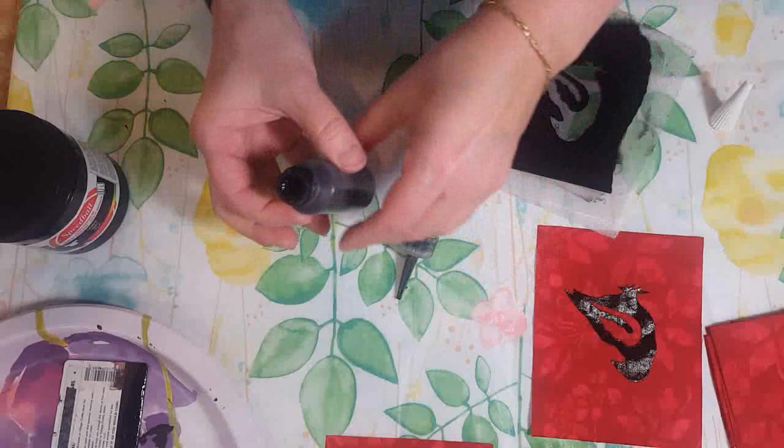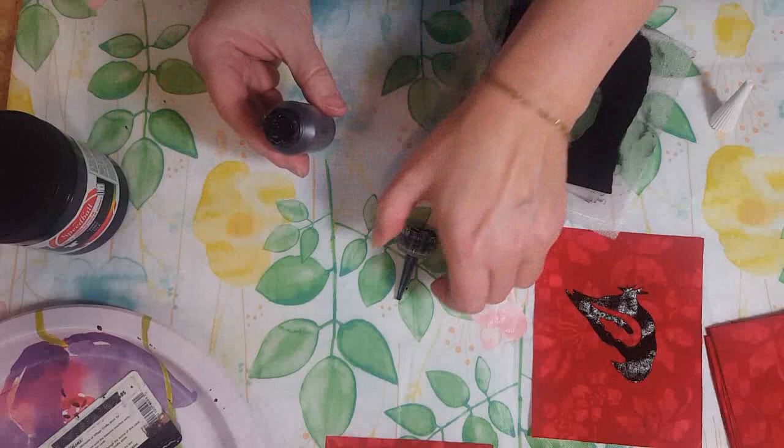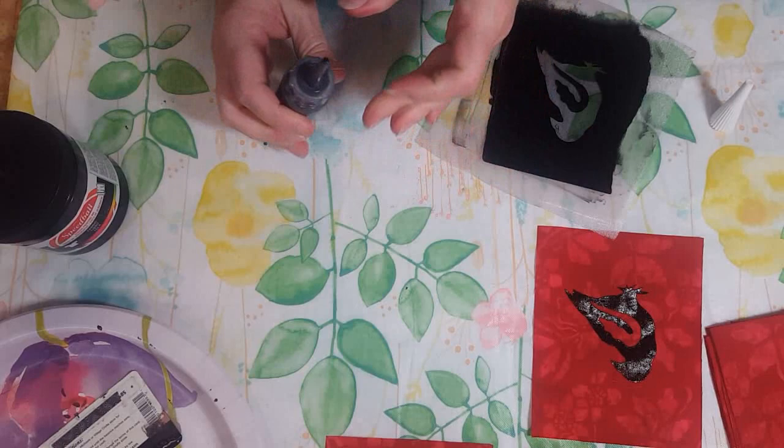When I'm done, I just take the lid off my ink and scrape as much as I can back in. This can be heat set and it's supposed to be washable. Pretty much everything I do is decorative, so I don't ever test that out, but these work great for greeting cards and small projects.